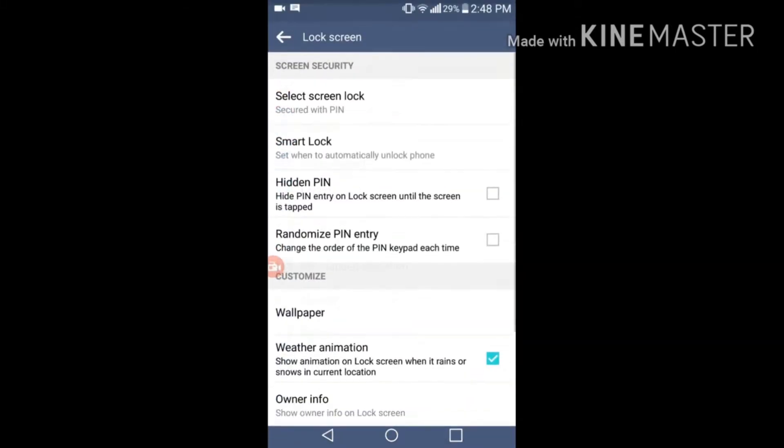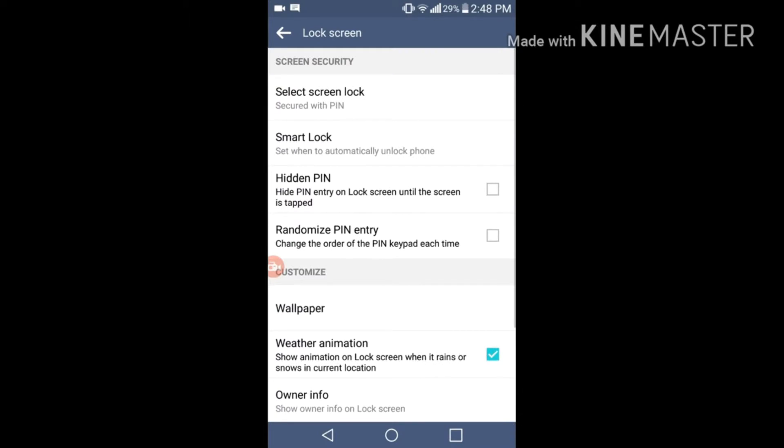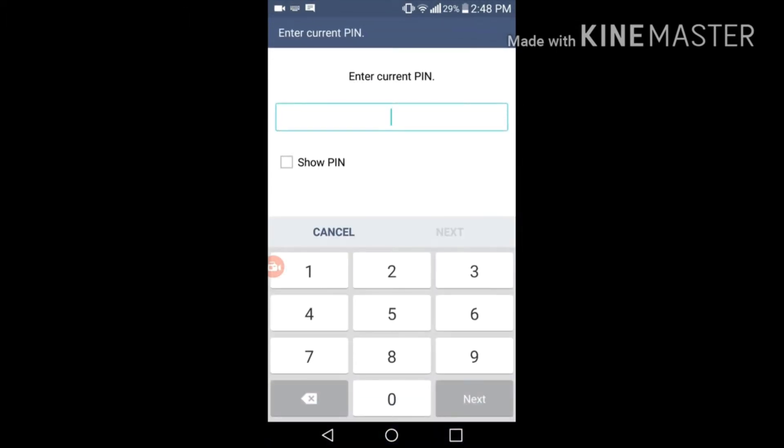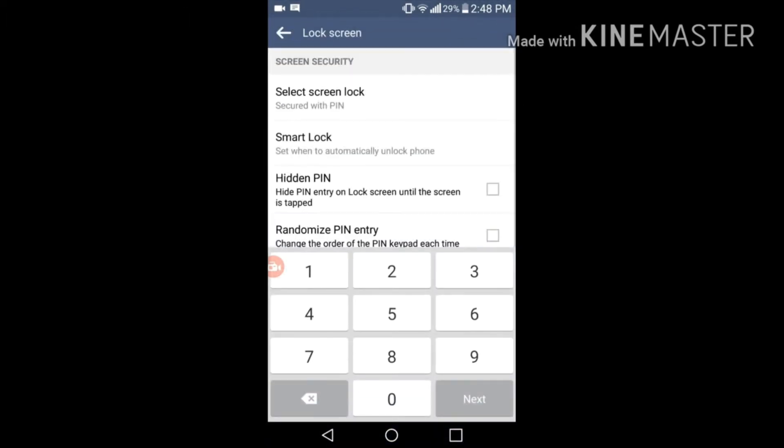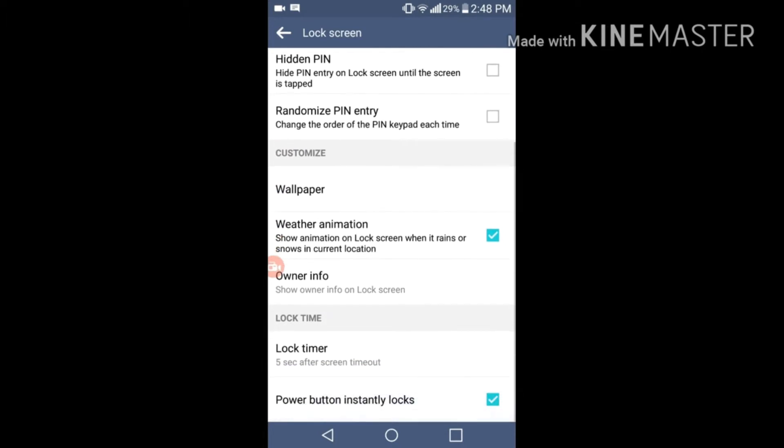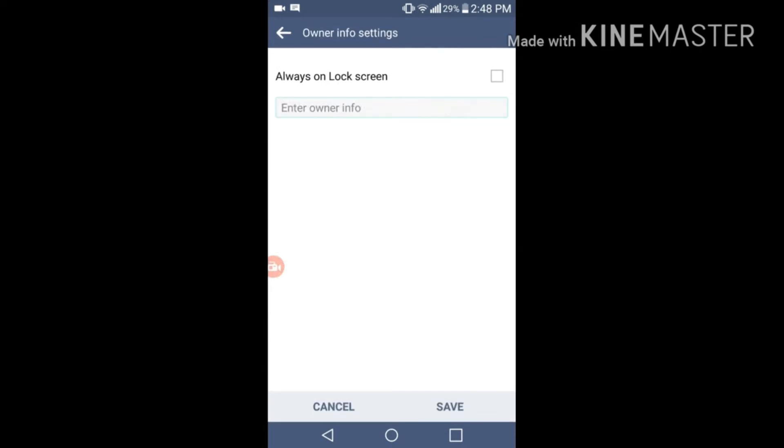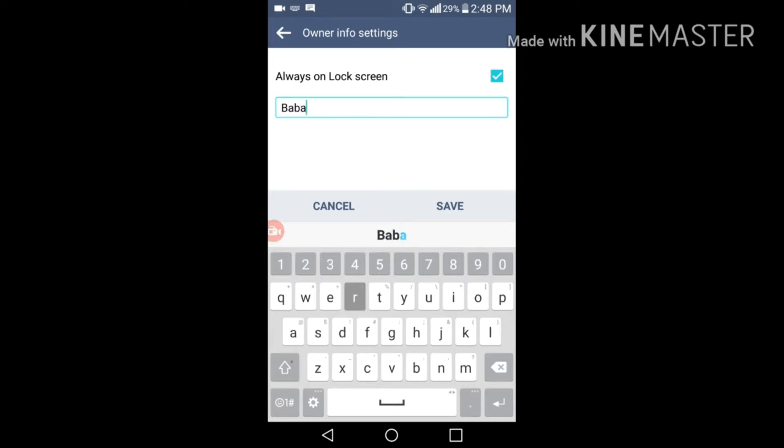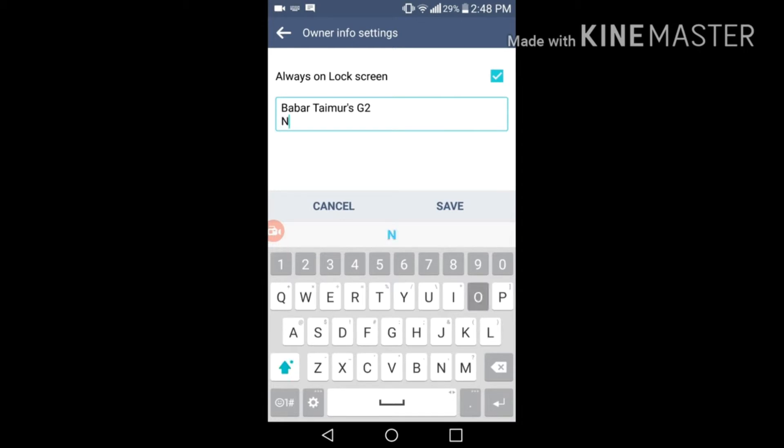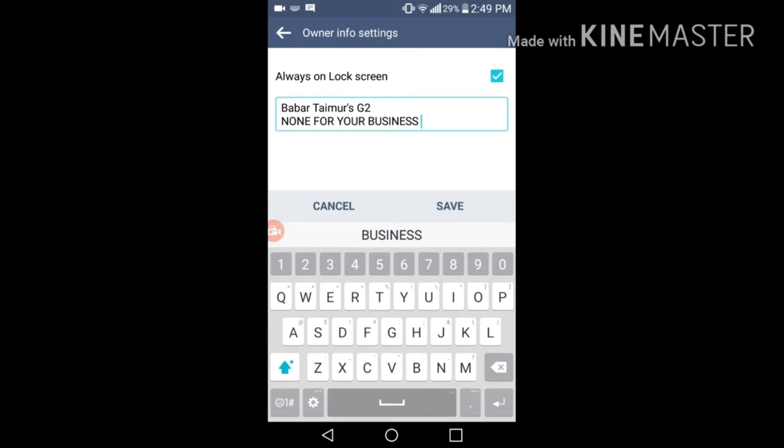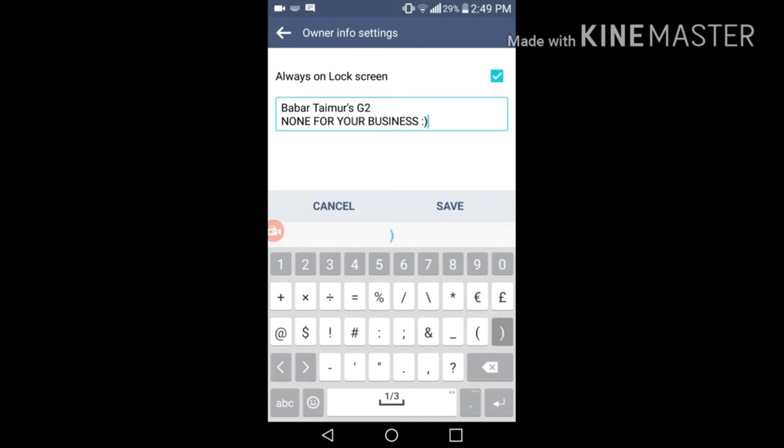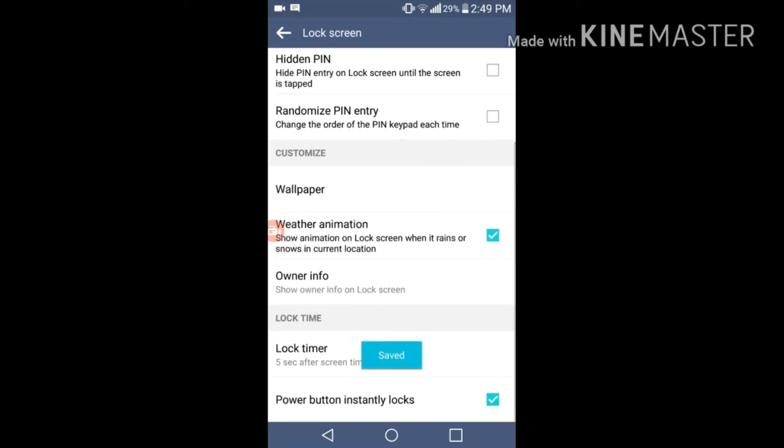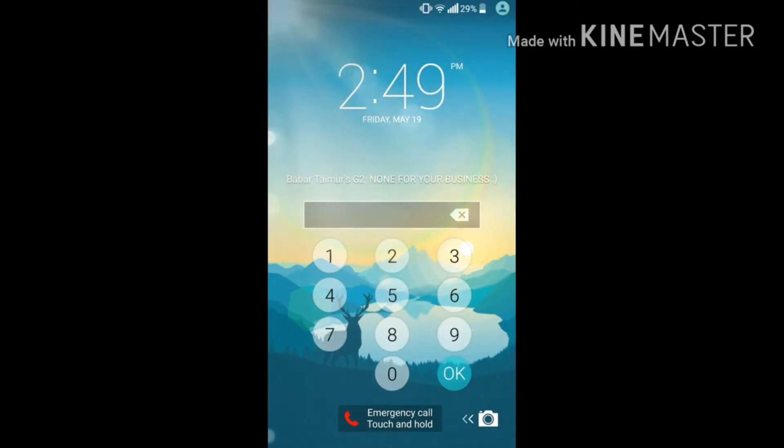For lock screen there are too many options over here. Weather animation, owner info - you can write the owner info here and it will appear on the lock screen. My name is Babar, so I'm writing Babar Tamer G2, none of your business. This will appear on my home screen. Look guys, Babar Tamer G2, none of your business. This has appeared on my screen.